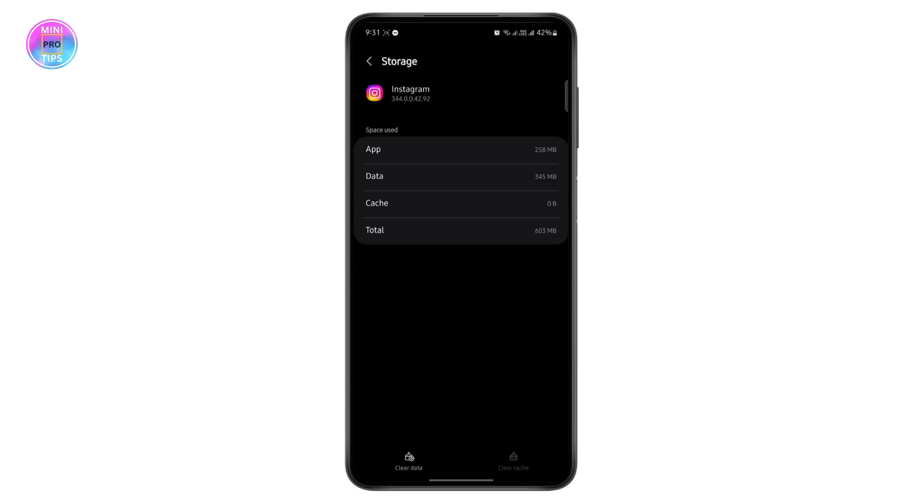But if it still doesn't fix, you can clear all data and reboot the app. All of your information will be deleted and you will have to log back in by entering your password. You can do that and after doing that, your problem should be solved.